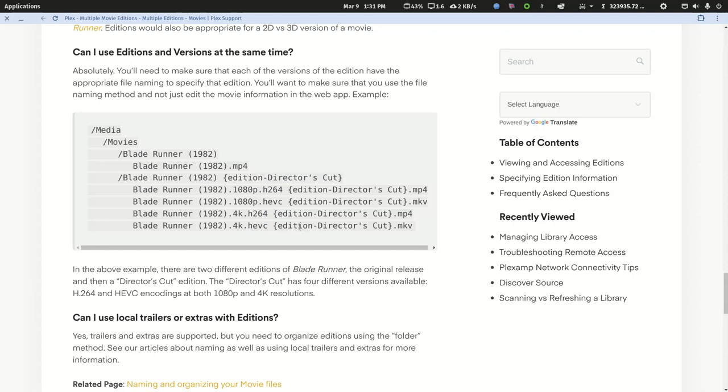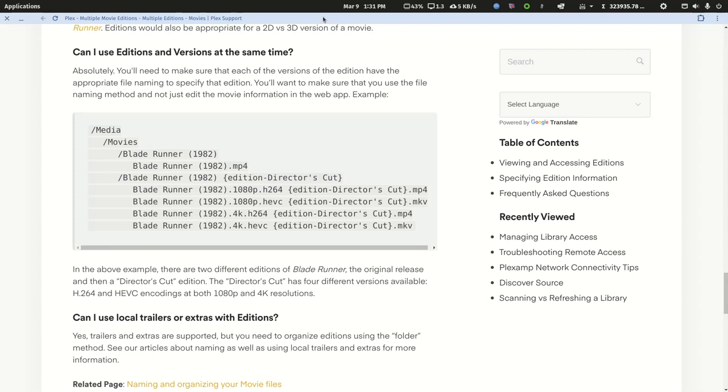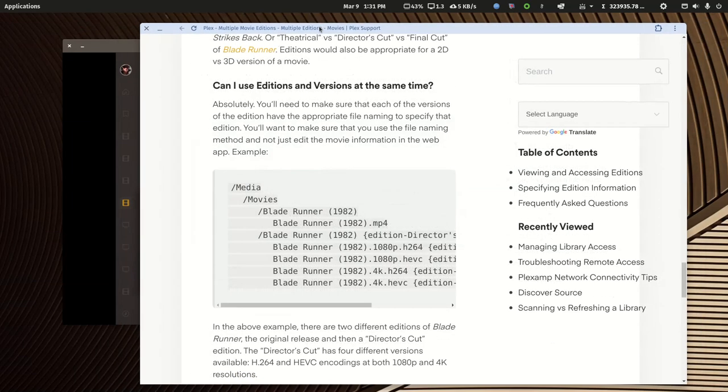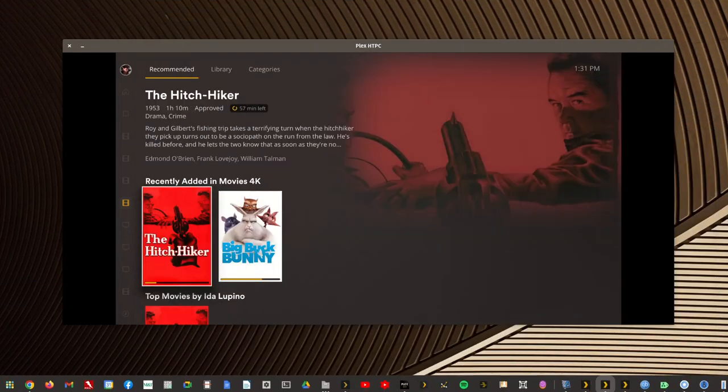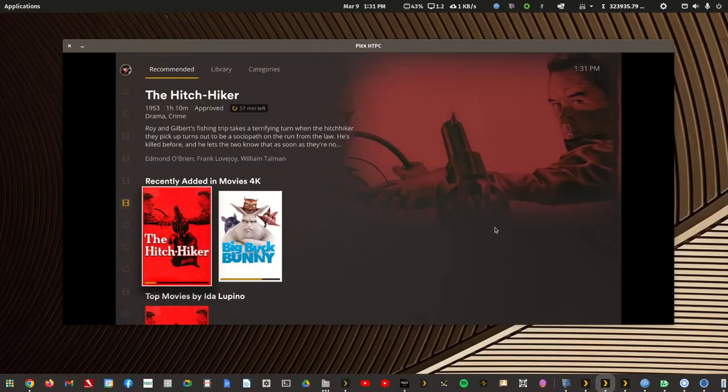I don't create a separate folder. If I wanted multiple versions, I'd put them in the same folder or multiple versions with one as an edition in the same folder. And again, that's a Plex Pass feature.